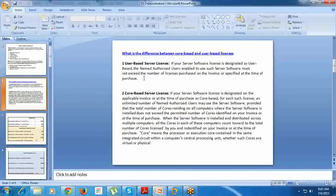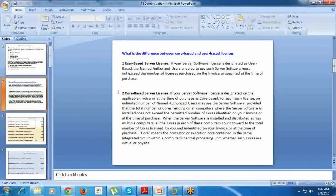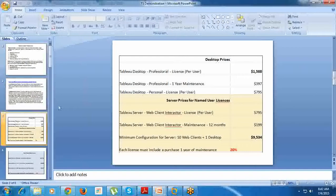That is called core-based server license. With user-based, you have to buy every user license if you want to add to your server. With core-based, you just need to install and you can add as many users as you want. Server licenses are available in two ways: user-based and core-based. Let's see the cost of server user-based and core-based licenses.